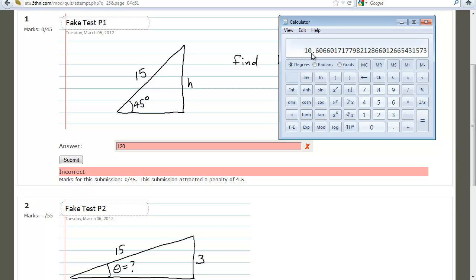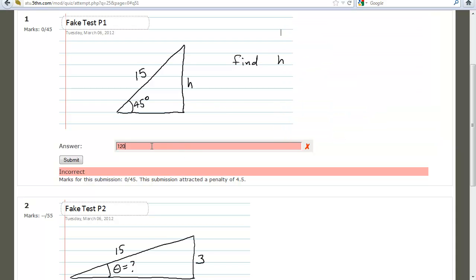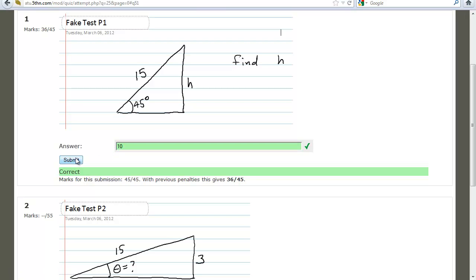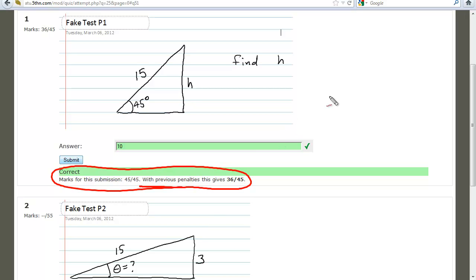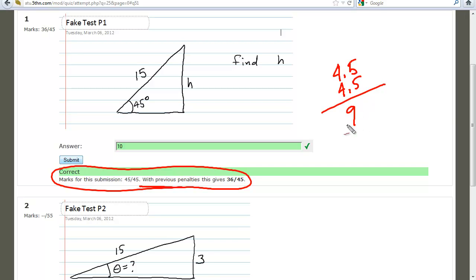I'm going to experiment and try 9.5 instead. That still says incorrect. Let's try 10 — and now you get something back. Let's review: we submitted twice incorrectly, so we lost 4.5 for the first submission and 4.5 for the second, a grand total of nine points lost.